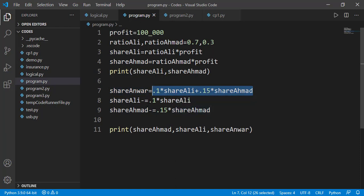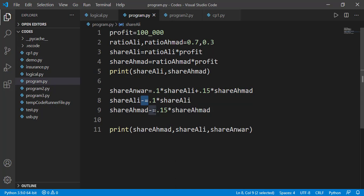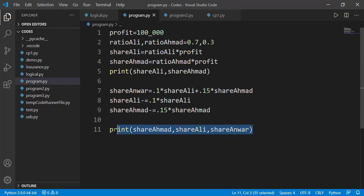But now of course the shares of Ali and Ahmed must be decreased by 10% and 15% respectively. And that is being done on line number eight and nine using the augmented assignment. And finally, we are printing the share of Ahmed, Ali and Anwar. If I will run this code, it will show the final results.